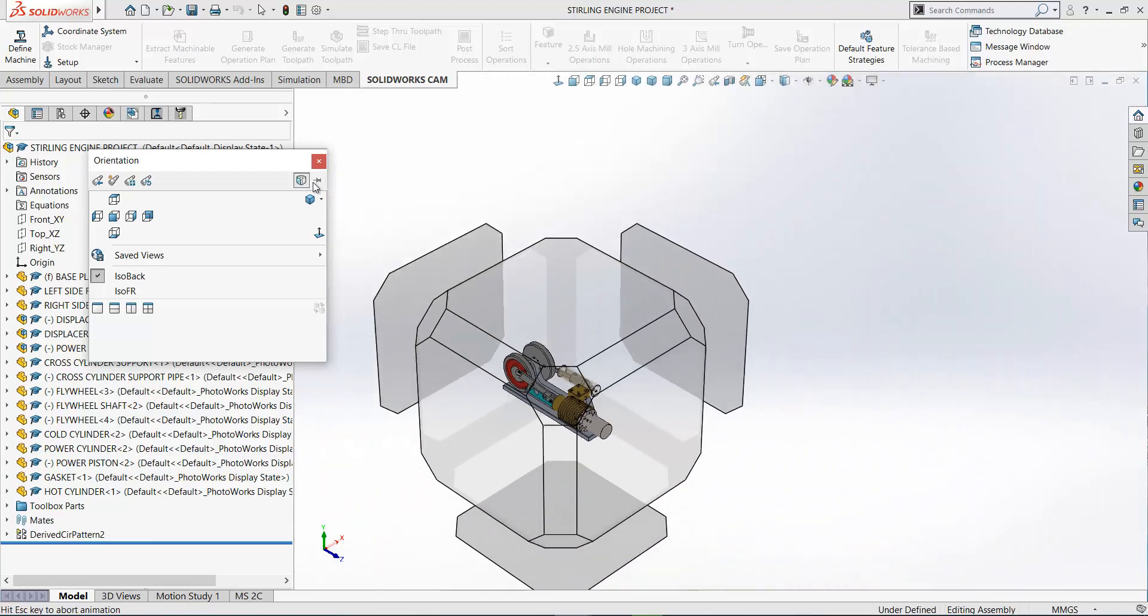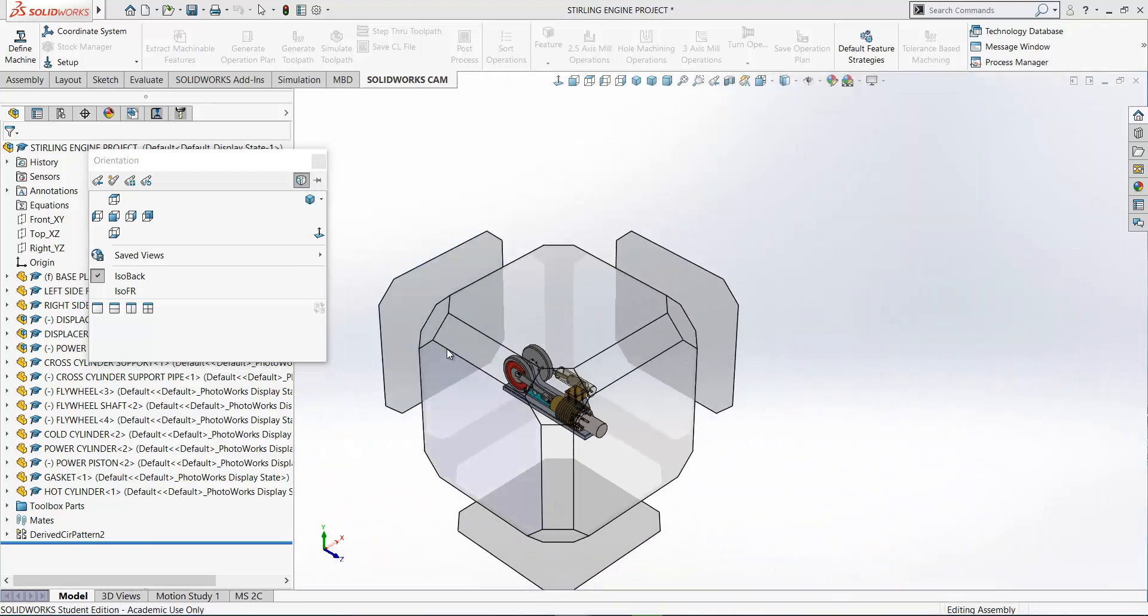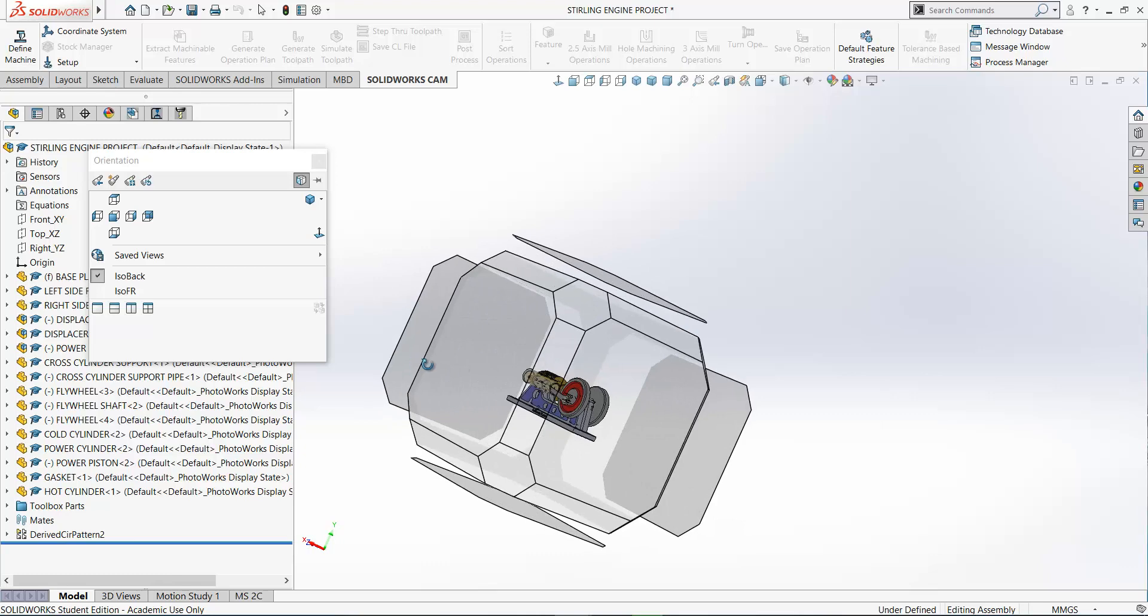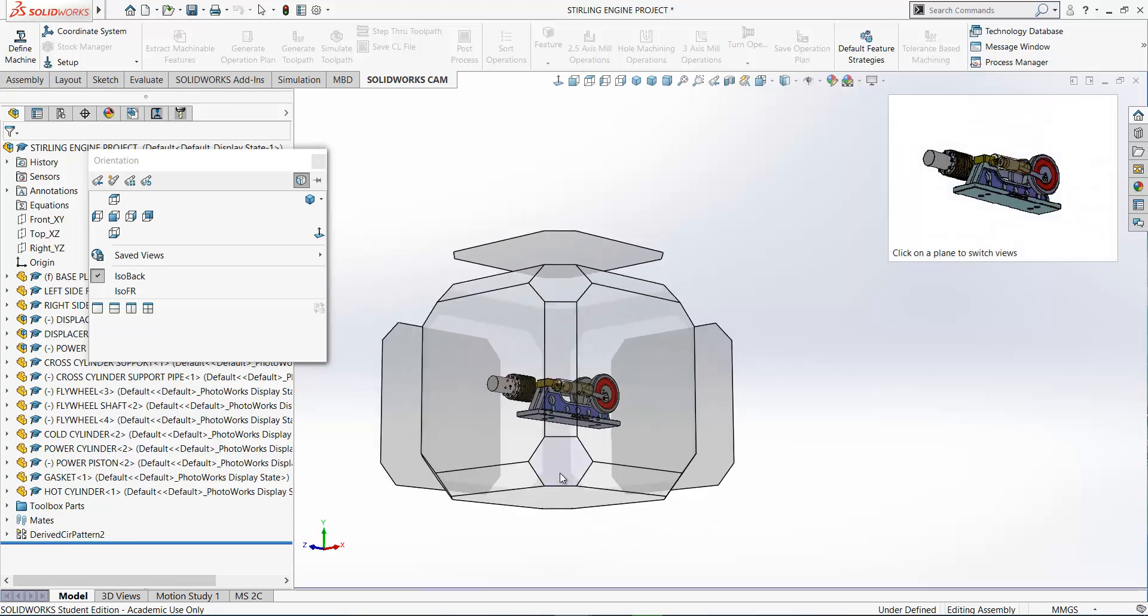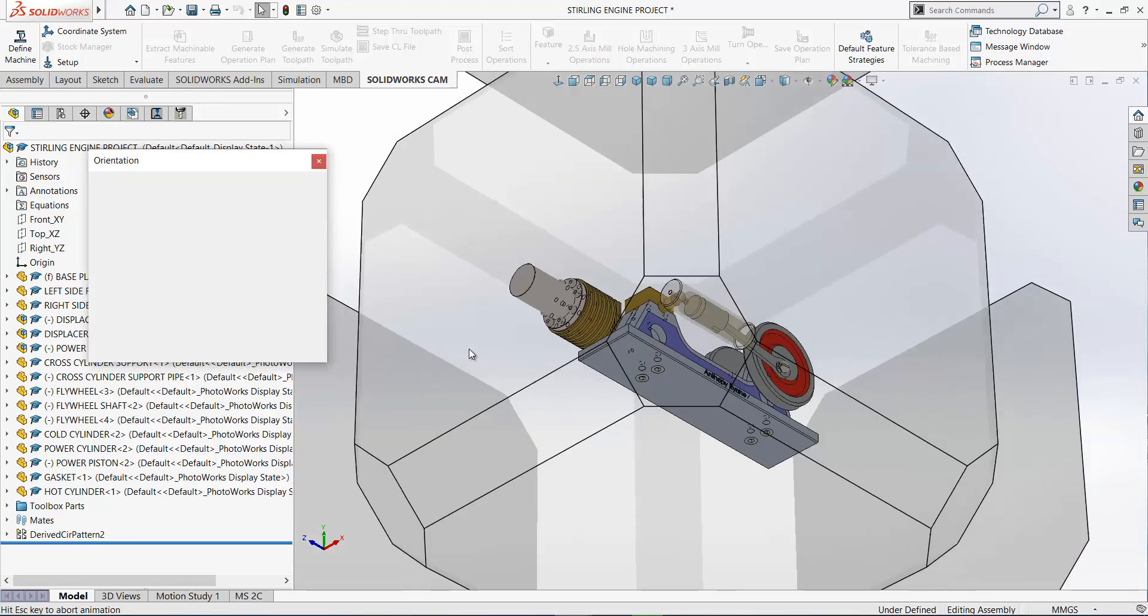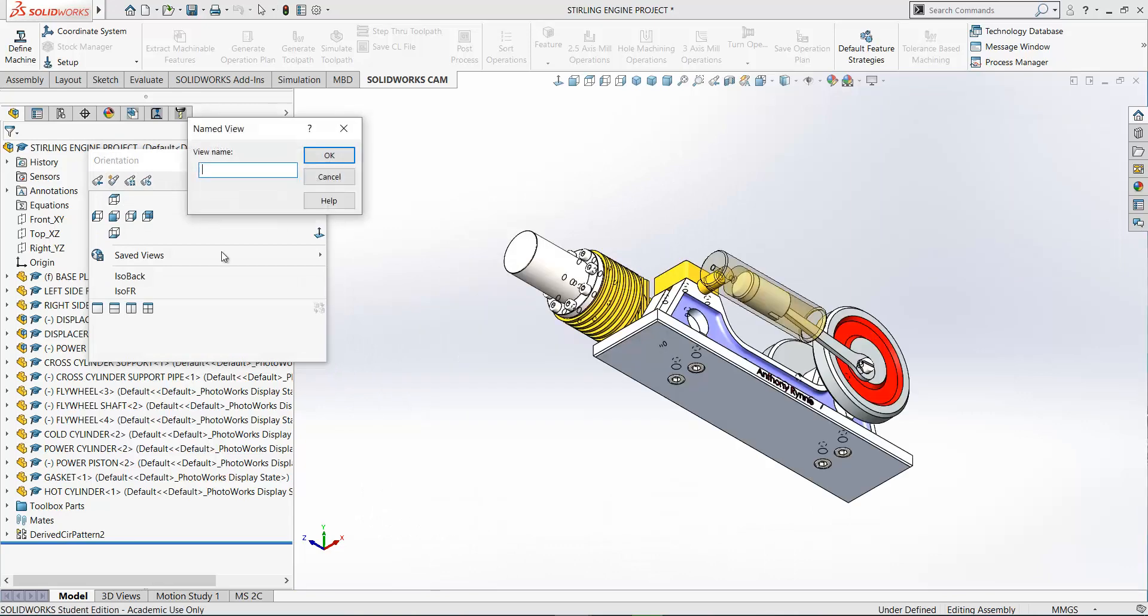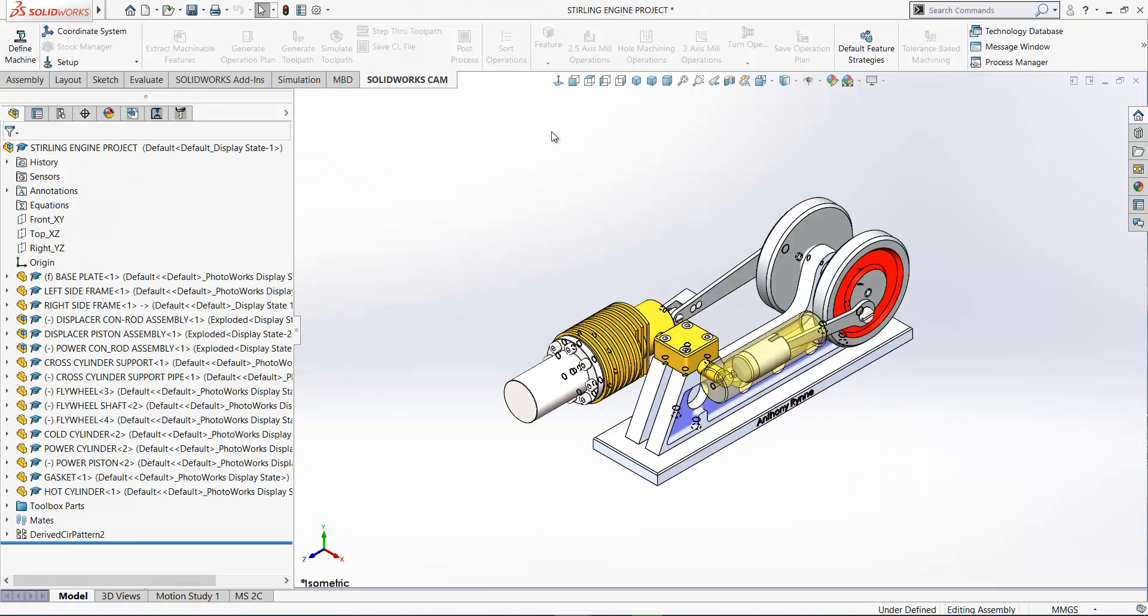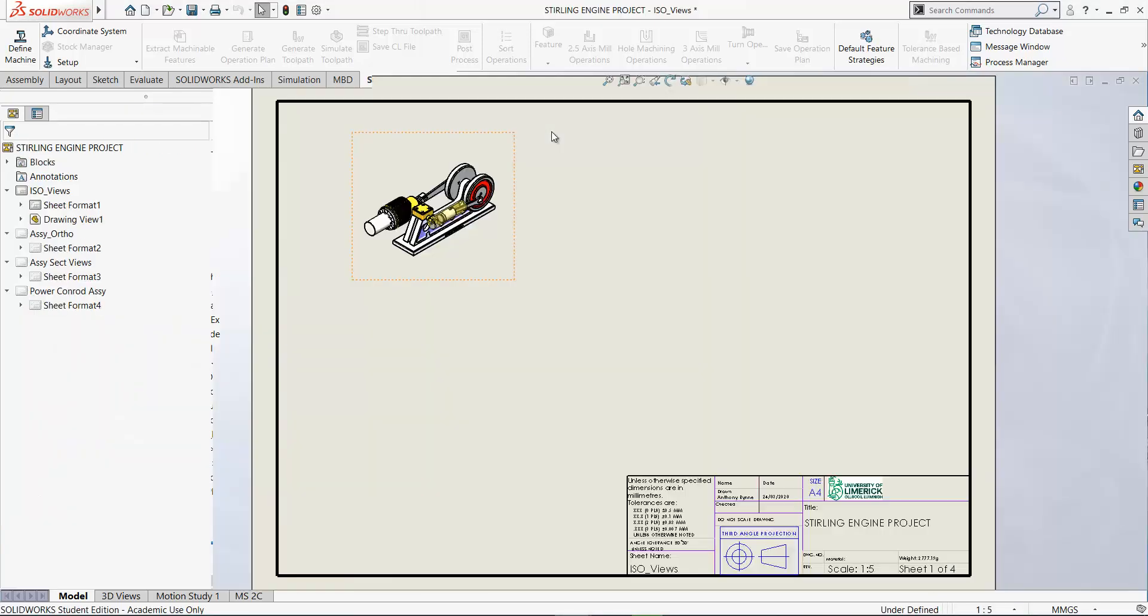And click the view selector again. If you want to get a view from underneath like so, or maybe let's go around and get one from the front. So here's an iso below. So again, press the space bar, new view, and I'll just call this iso below and click OK.